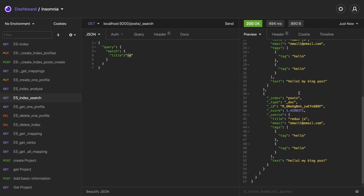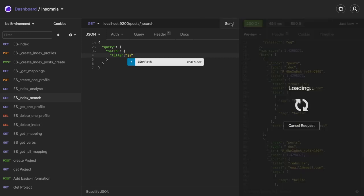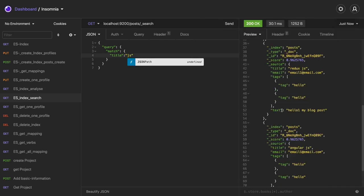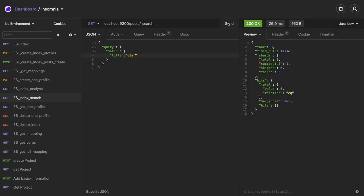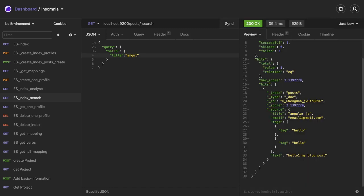For title, if I just provide 'js', it should give me a lot of records because js is in a lot of places. You can see the title is angular even if I specify 'ular'. Let me see 'engu', yeah it is giving me angular.